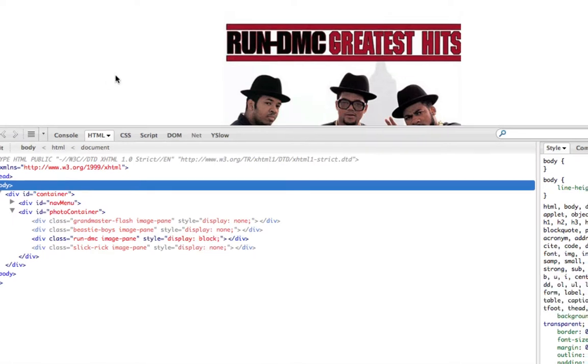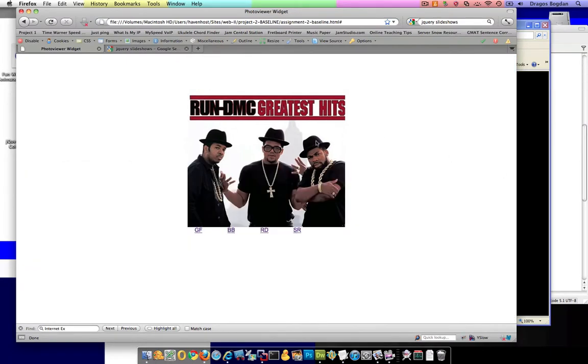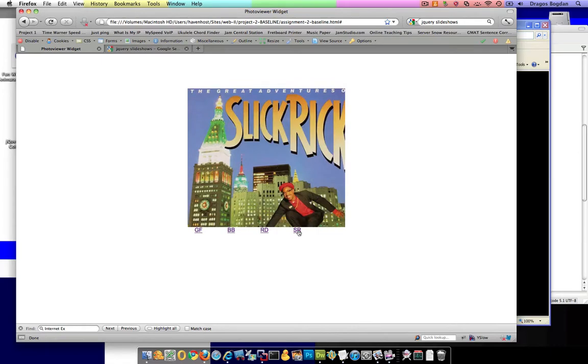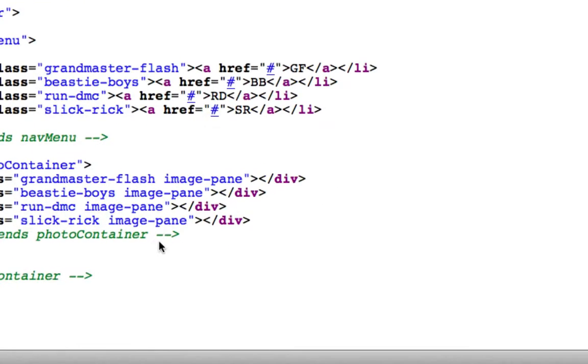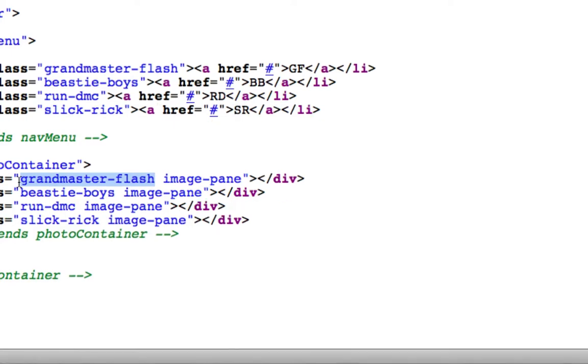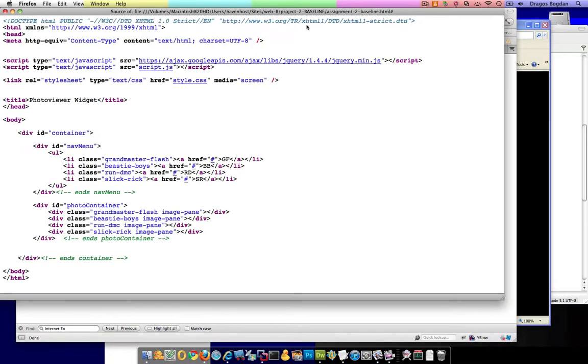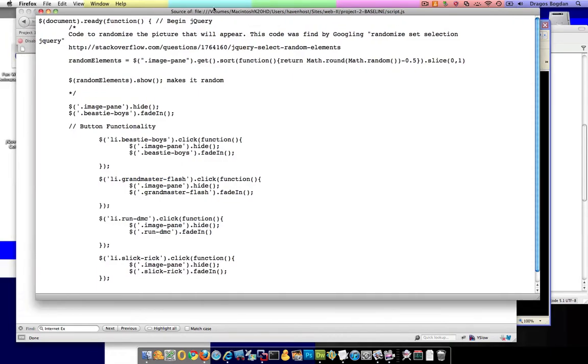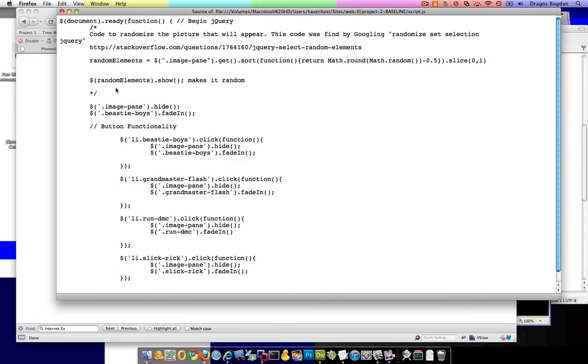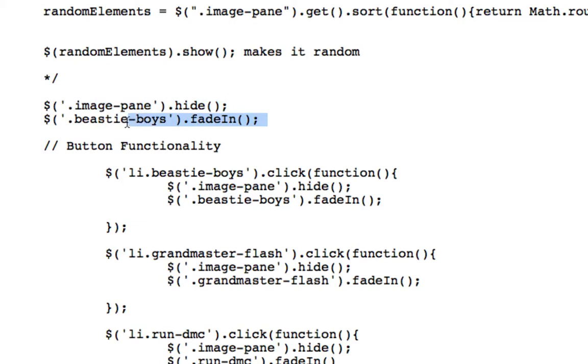And the JavaScript that's executing that is, well, specifically for that, it's fade in. But it's like show and hide. I'm hiding the image pane, and then I'm showing, on this link, Grandmaster Flash. If we refer to my jQuery, you'll see that at the very beginning, I hide the image pane, which hides all of the images, and then I fade in the Beastie Boys.